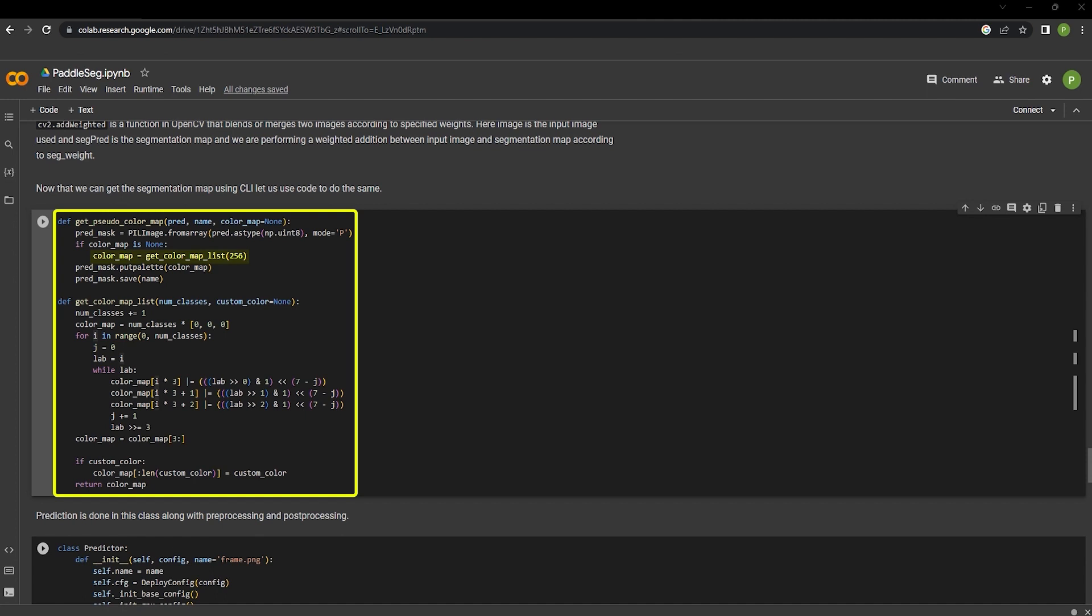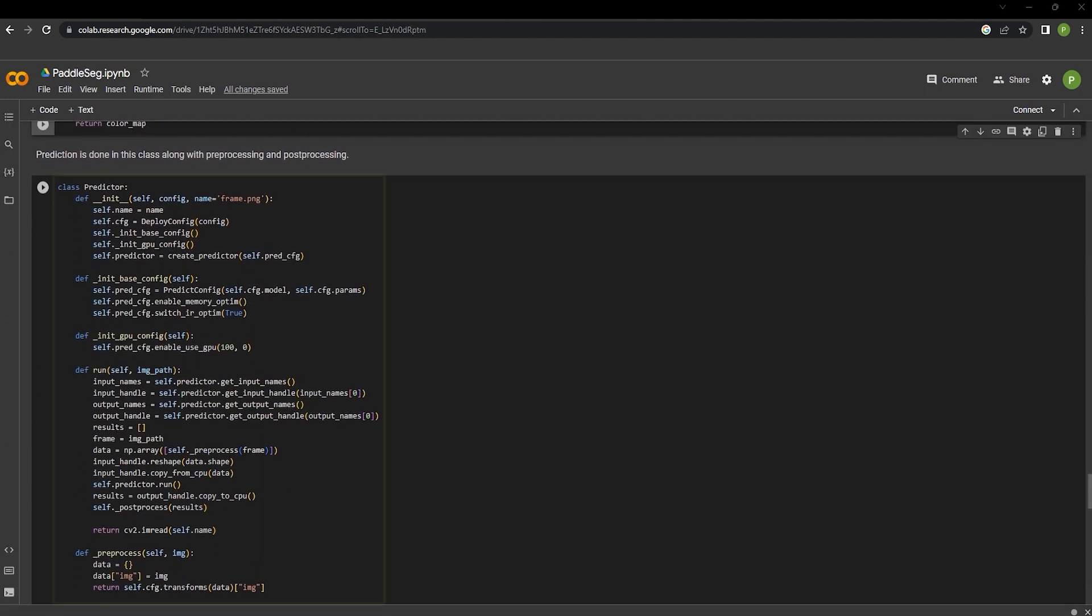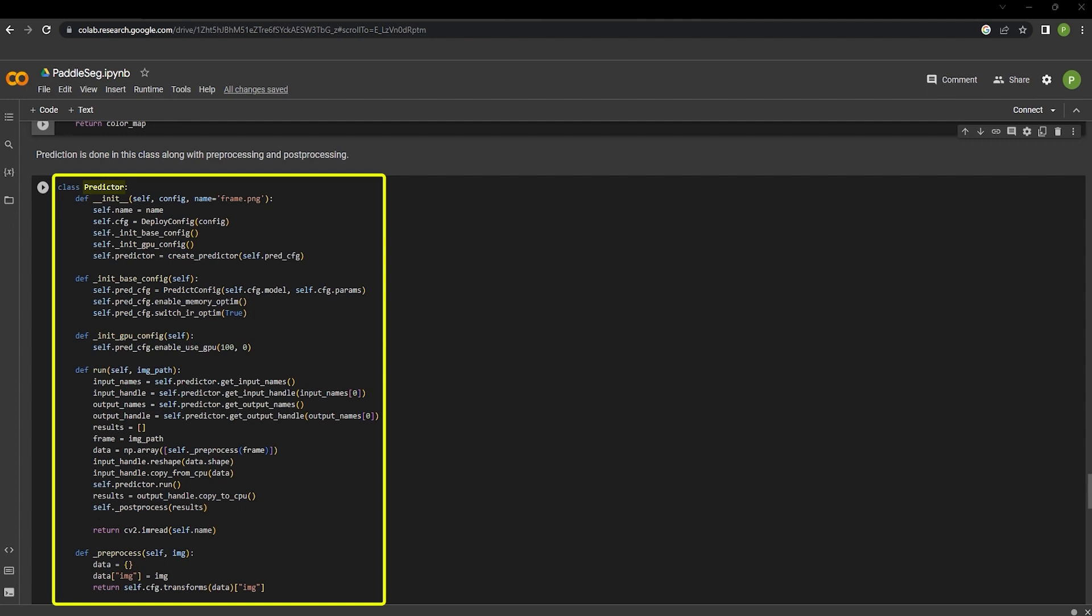GetPseudoColorMap applies the color map to a given mask and saves it as an image. And GetColorMapList generates a pseudo color map for segmentation masks with custom or default colors.